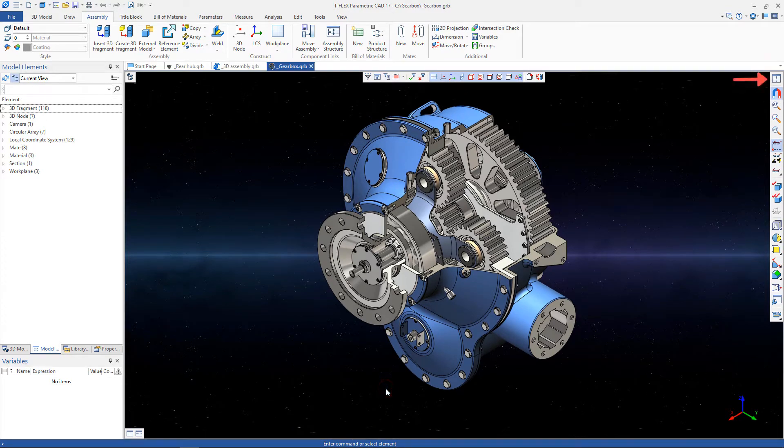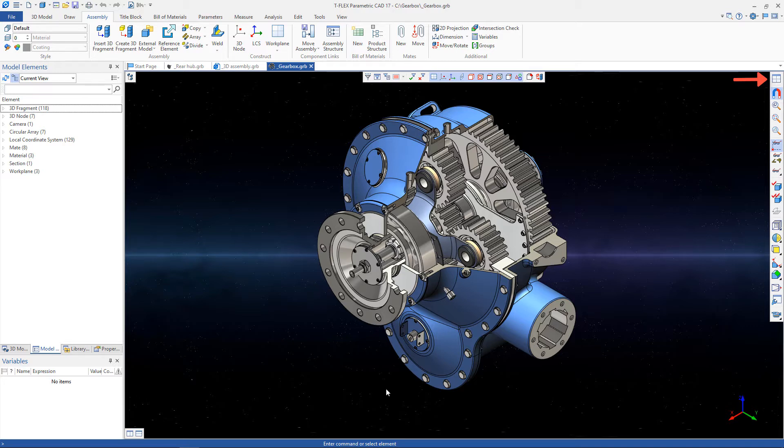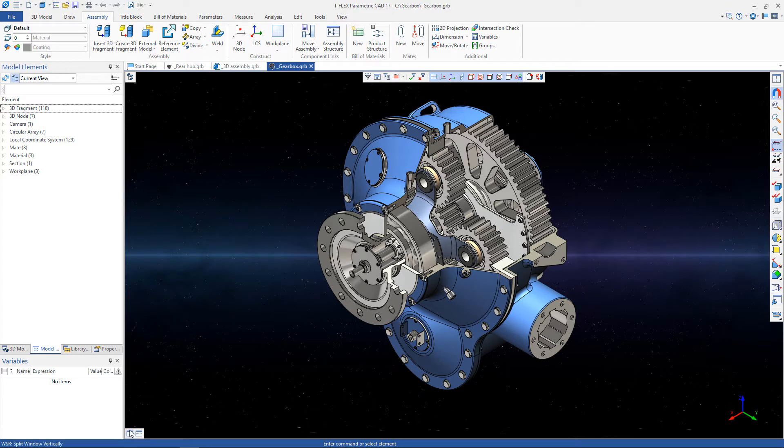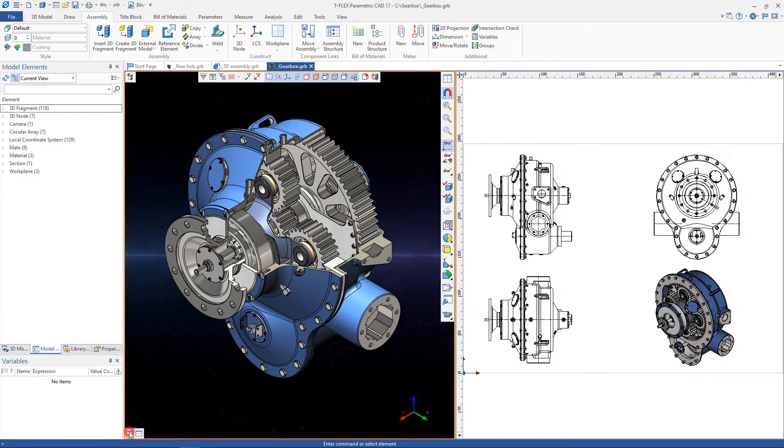The special command View Placement allows you to work with various views of 3D models, 2D drawings, and other auxiliary data that may be stored simultaneously in a single T-Flex CAD document. Two basic options of this command, which divide the screen in half into 2D and 3D views, are duplicated in the lower left corner. You can split the document vertically or horizontally.